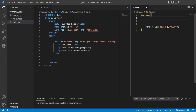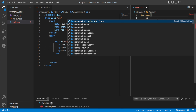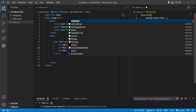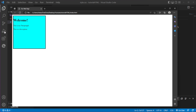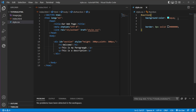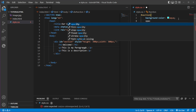The first step is how we can change the color of our background. All we have to do is write background-color and then specify whatever color we want. Let's say aqua — we save that, go back, and you can see that the background changes.